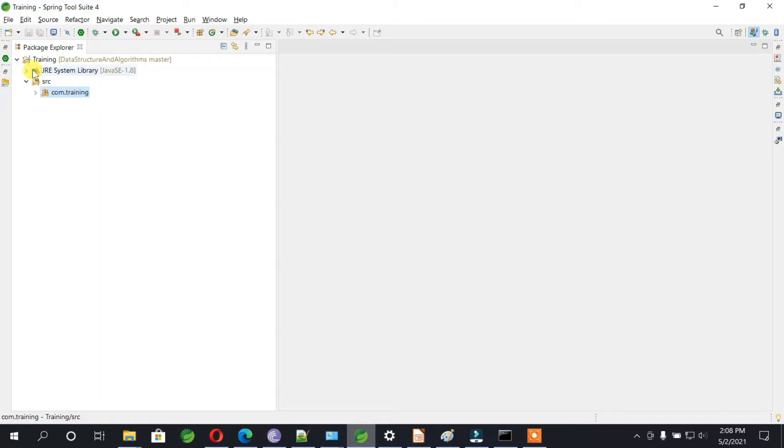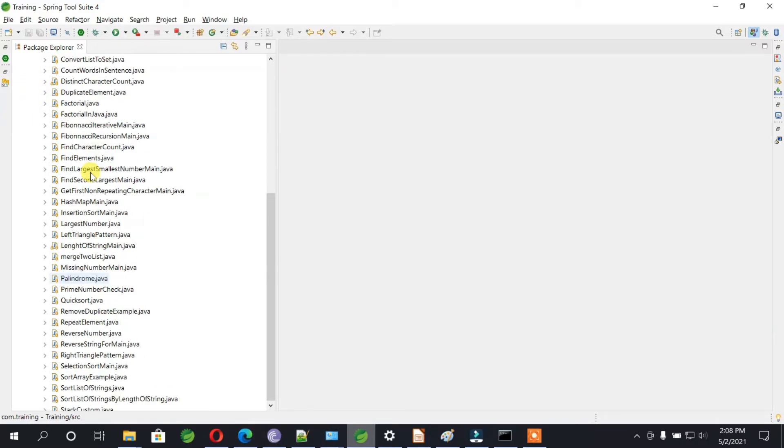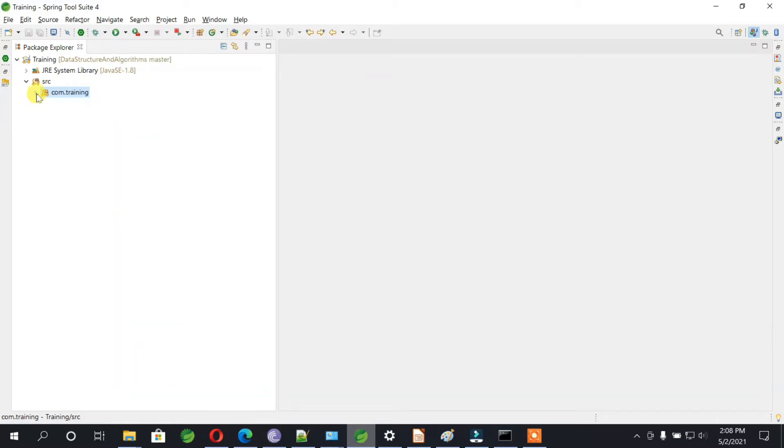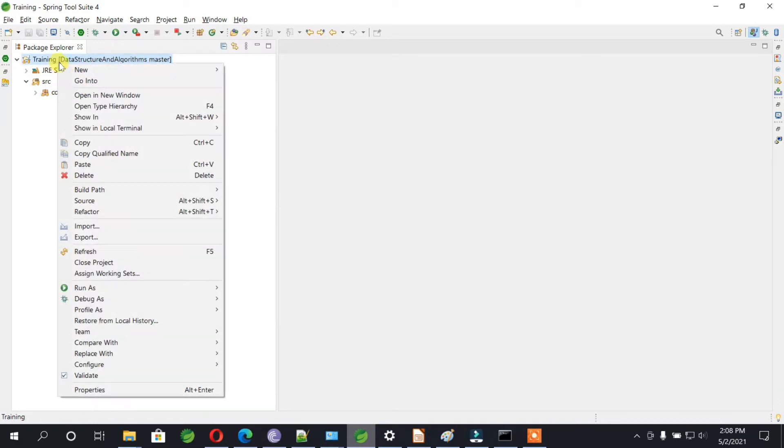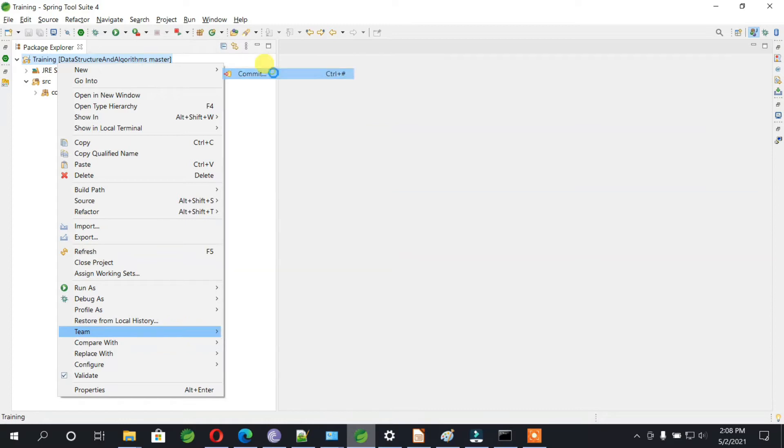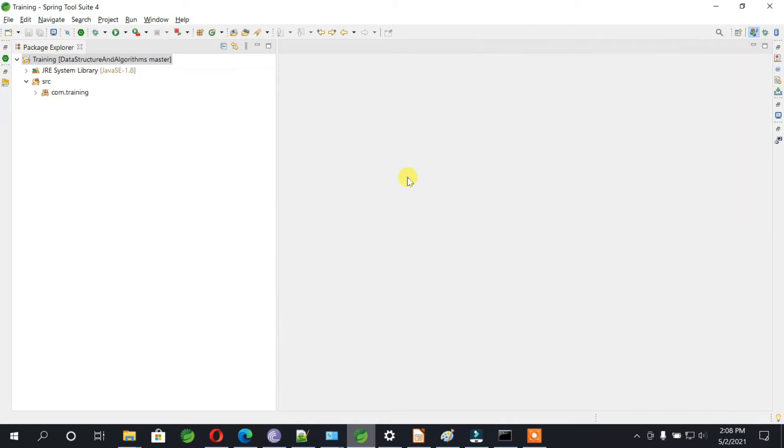So if you go to this project and see, we have various files. Let's just go ahead and commit some changes. Right-click on the project, go to Team, you can commit. If you see, there is no file over here since we have not created any new file.